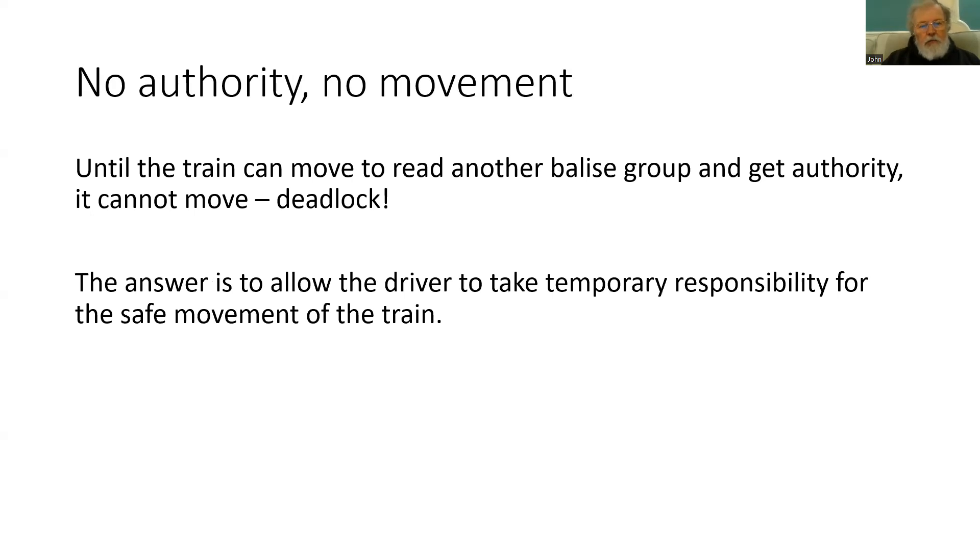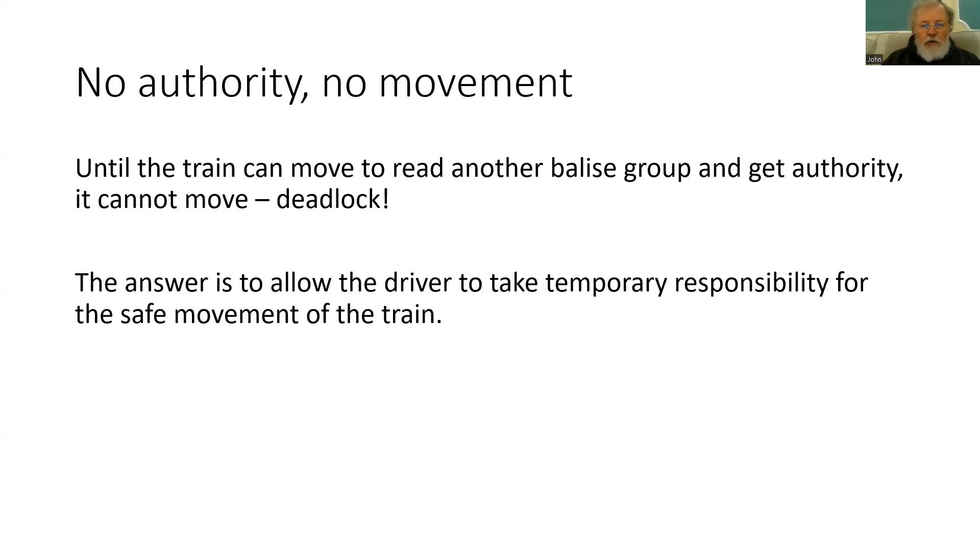Well we have to allow the driver to take over temporary responsibility. They will get the information from a lineside signal or the signaller and they will then assume responsibility for the safe movement of the train.